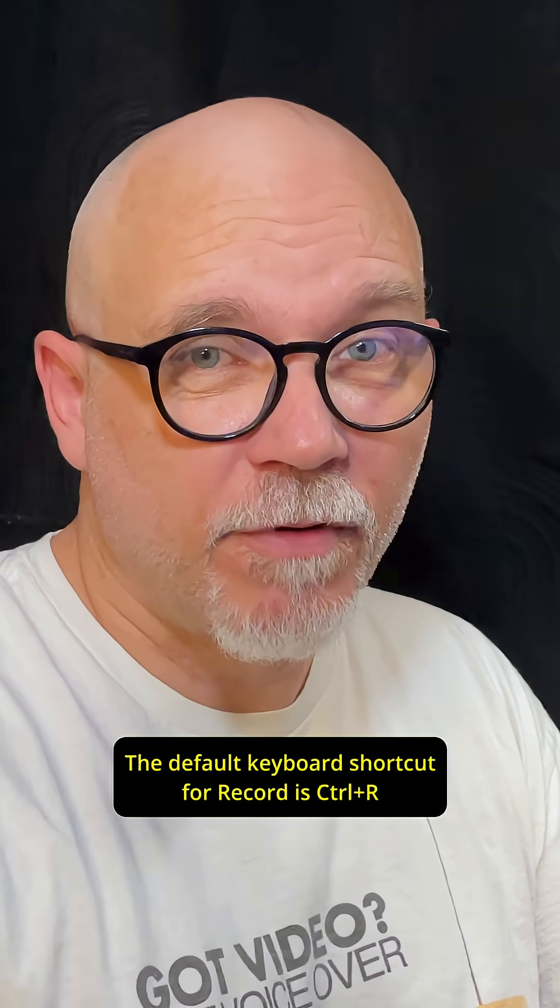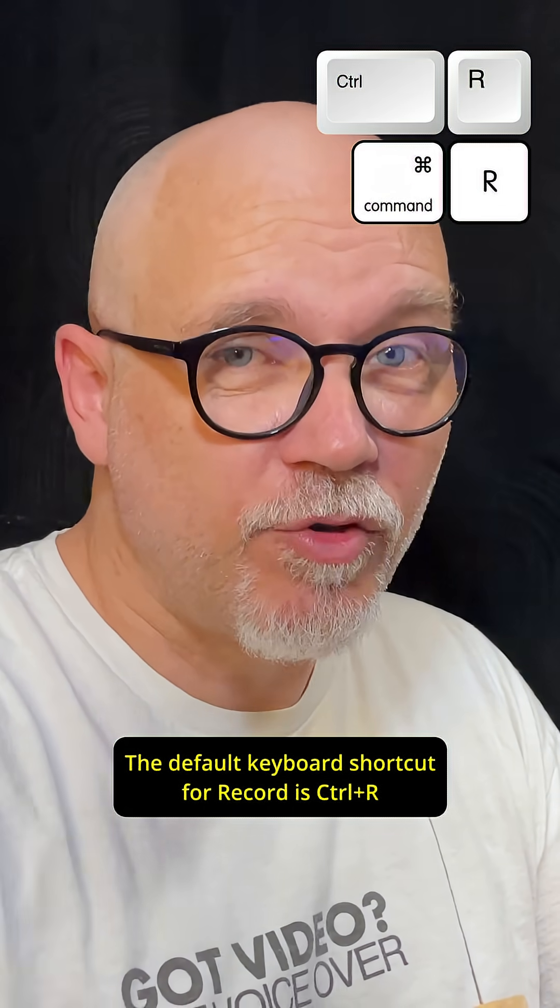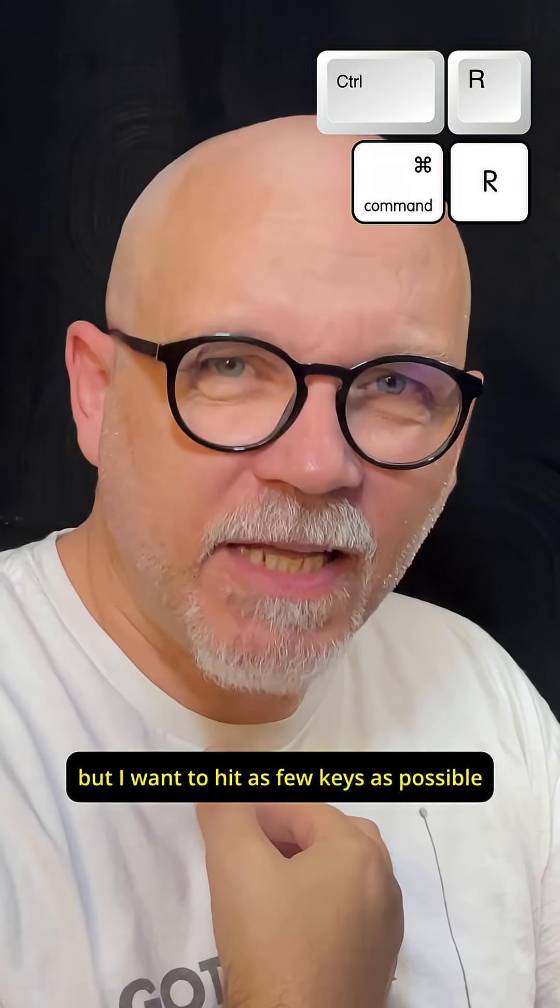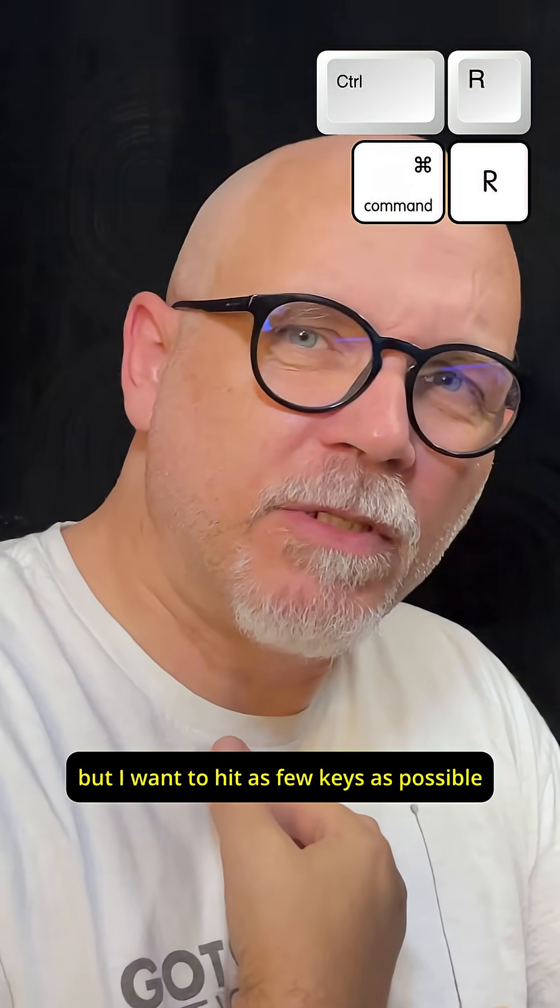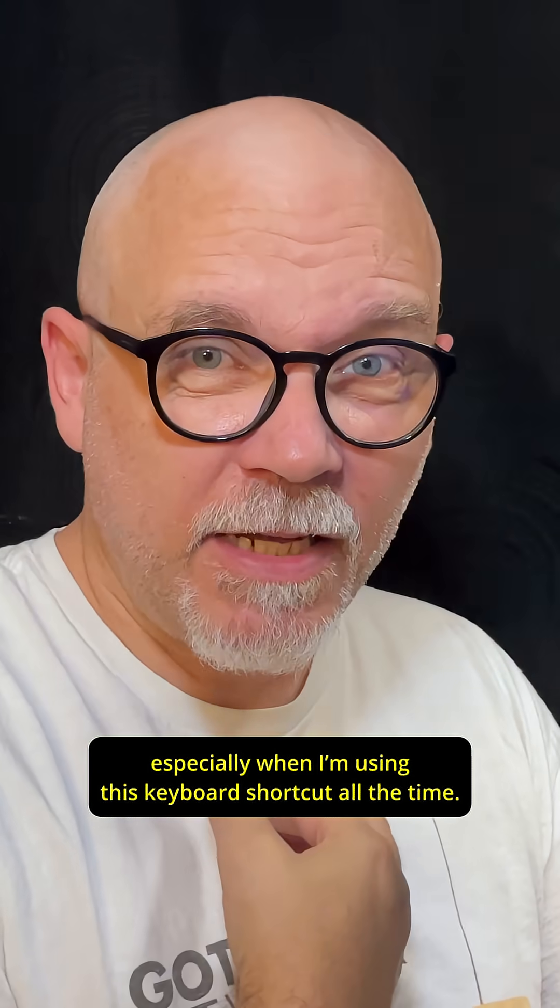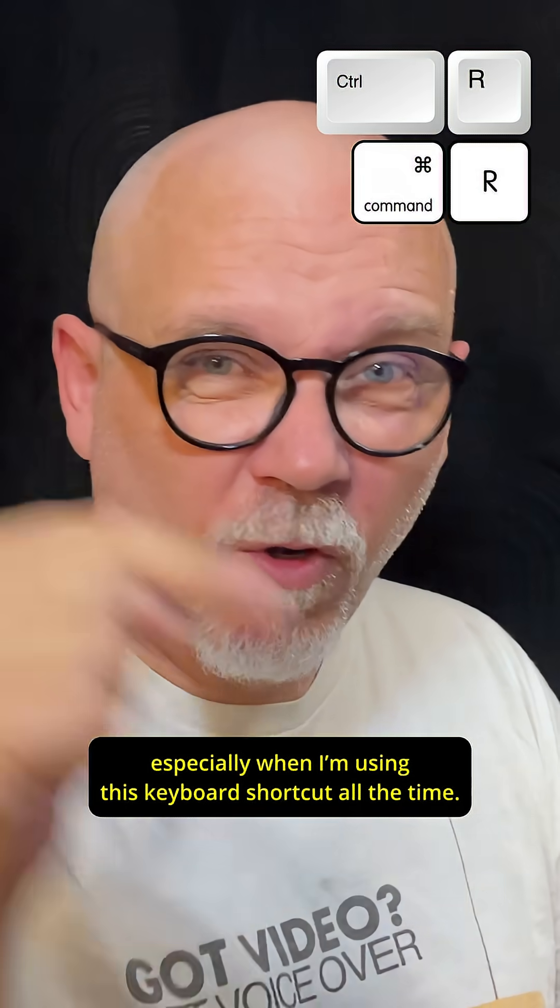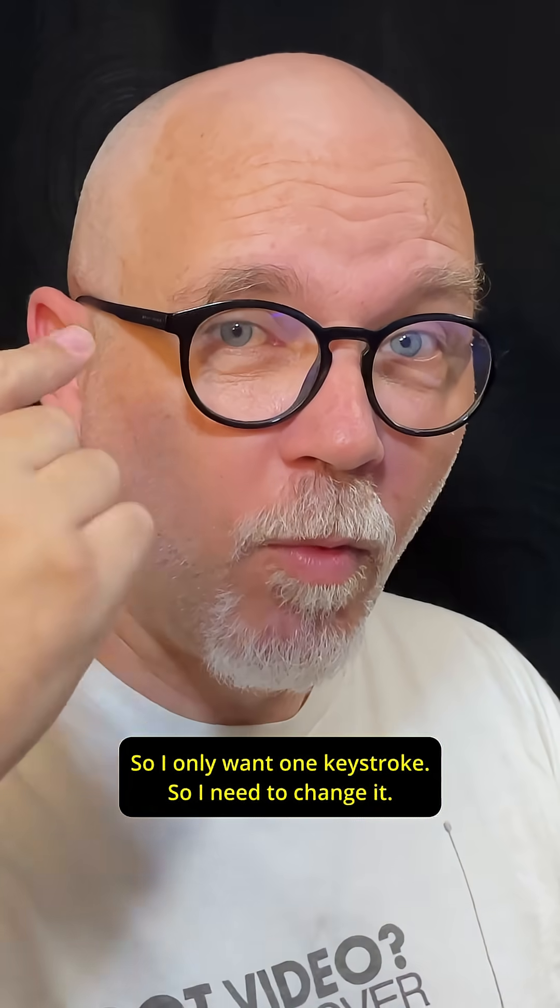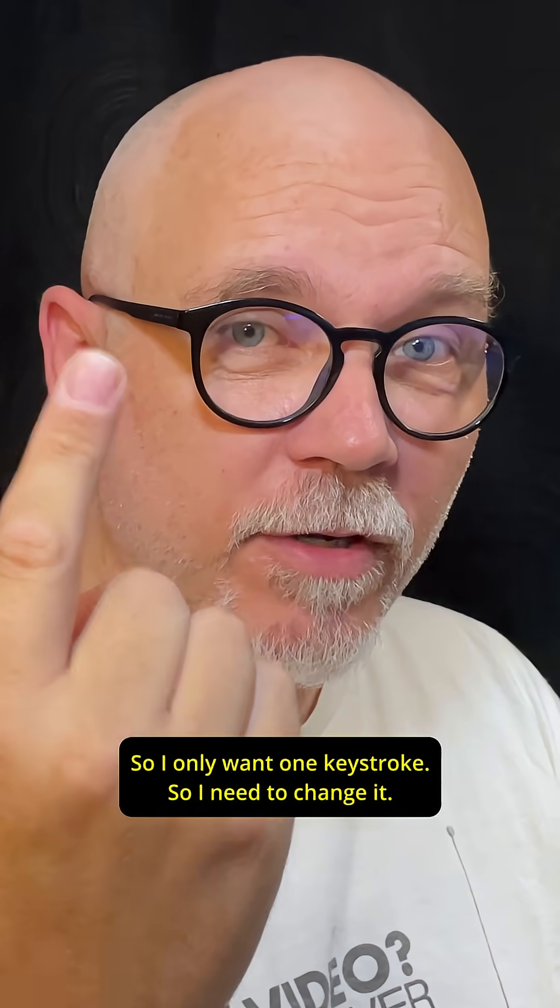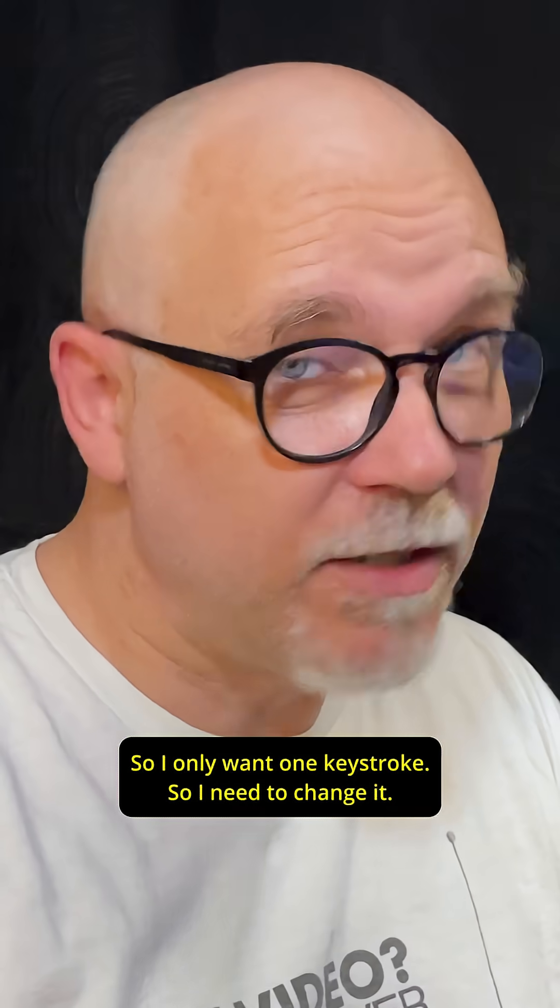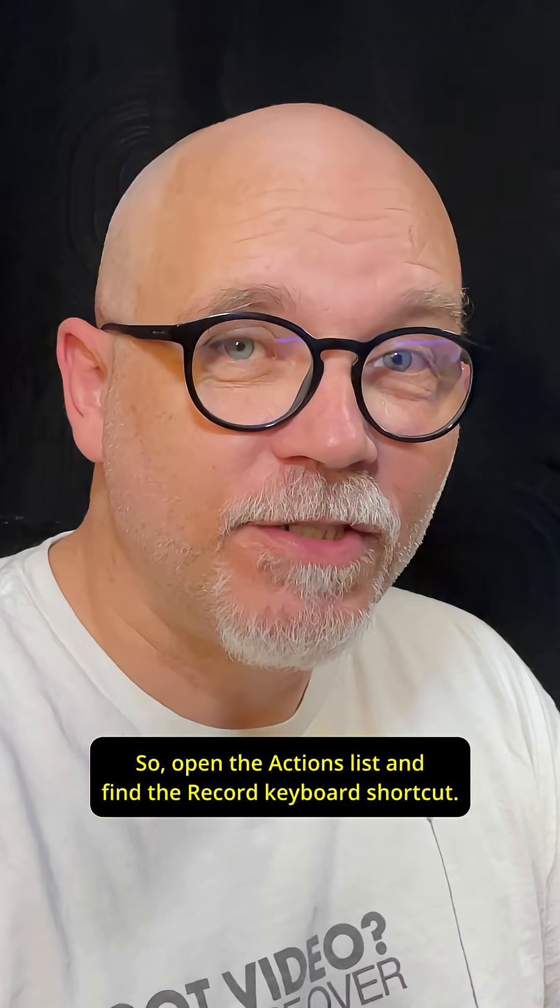The default keyboard shortcut for record is CTRL-R, but I want to hit as few keys as possible, especially when I'm using this keyboard shortcut all the time. So I only want one keystroke, so I need to change it.